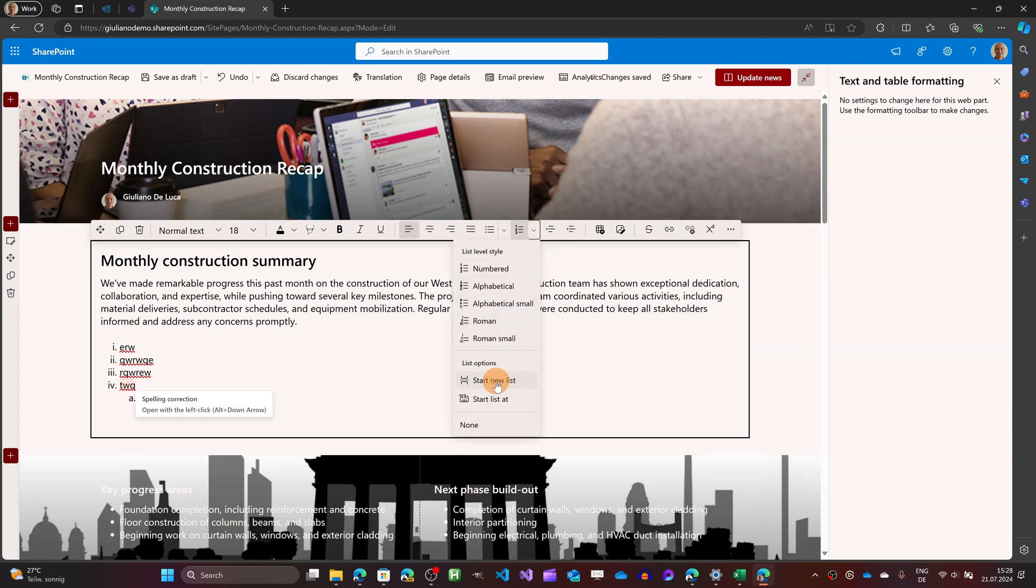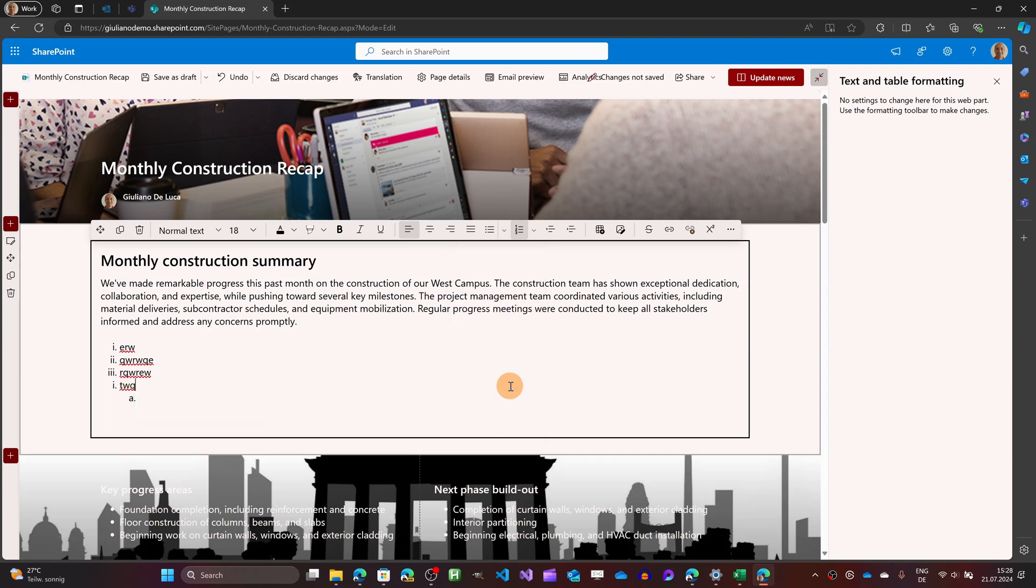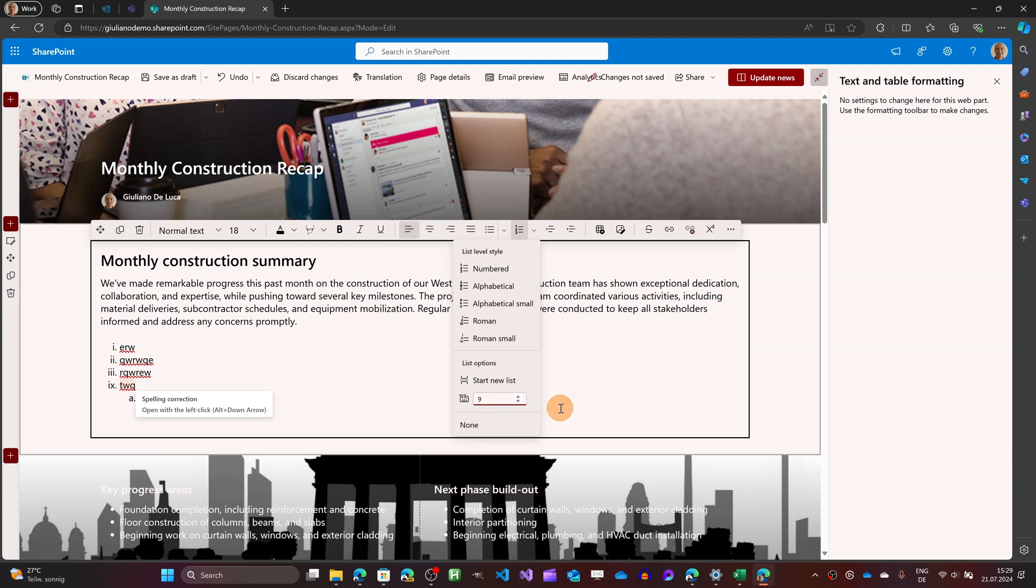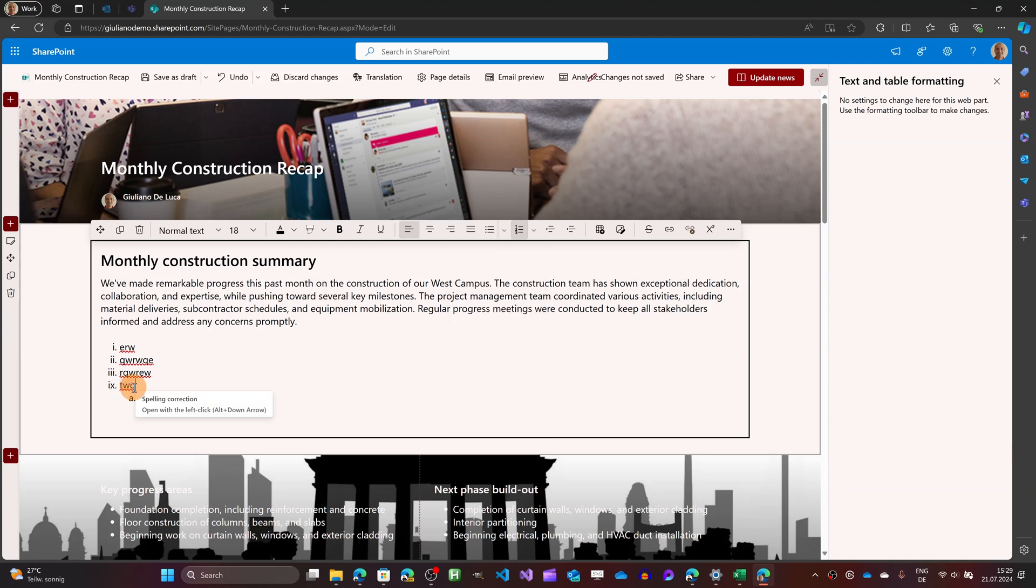I have also the list options available. This will allow me to start a new list if I want or start list at a specific number so here I have the first one here I have again the first one because I set to start again in this list but what I can do here is starting from a specific number this could be for example nine for any kind of reason and there we go I have now my nine starting from here.